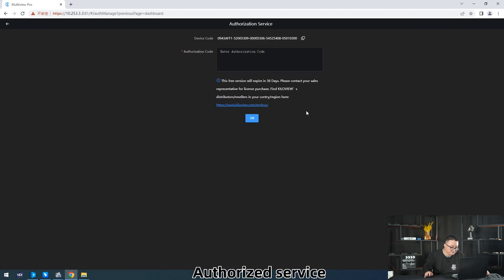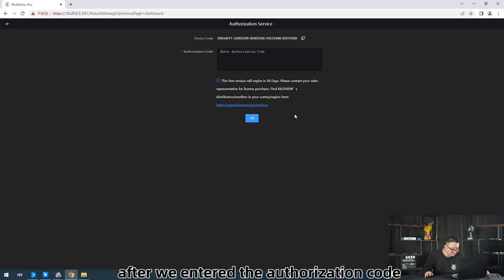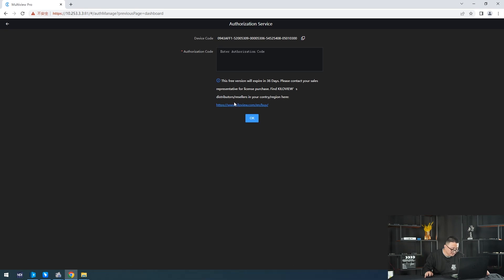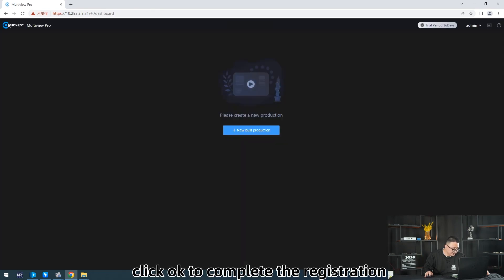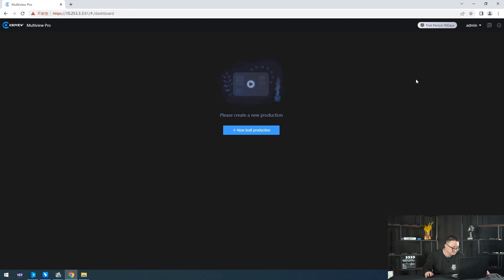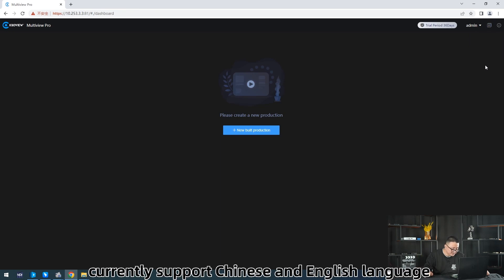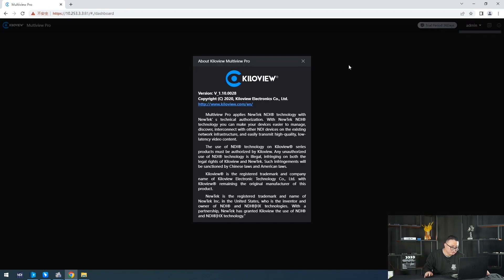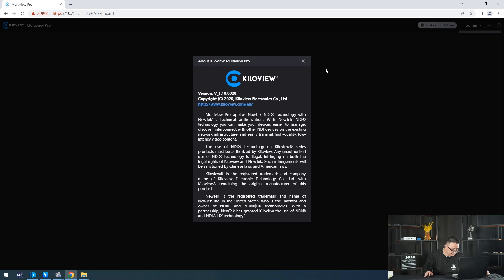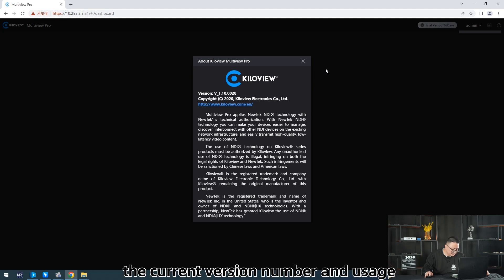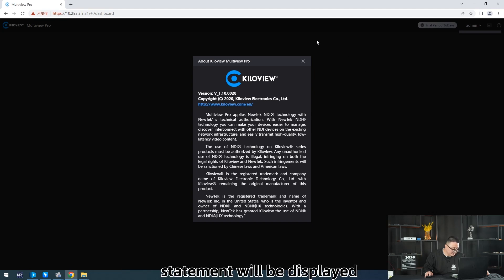Authorized Service: after we enter the authorization code and click OK, the registration is complete. Language switching currently supports Chinese and English. Under Version Information, clicking it will display the current version number and user license statement.